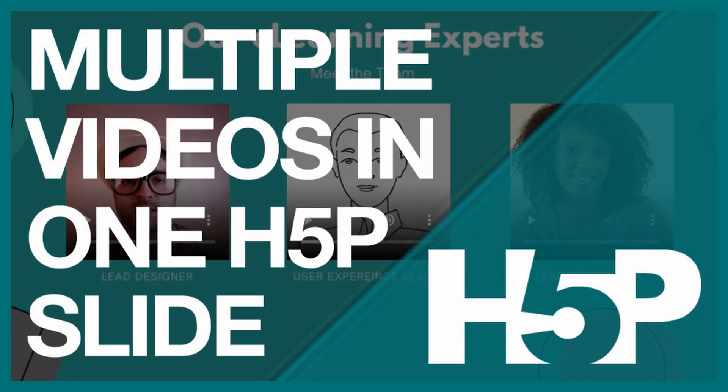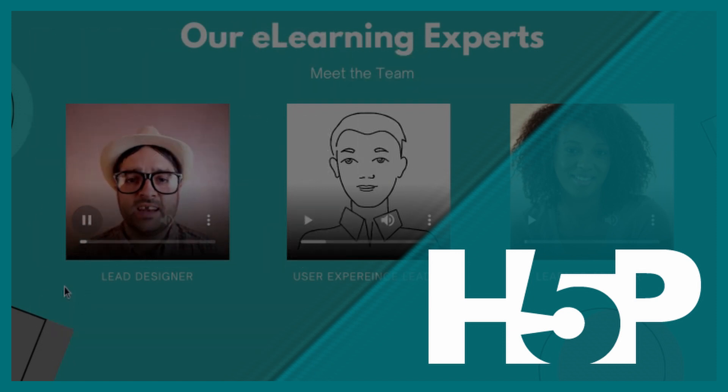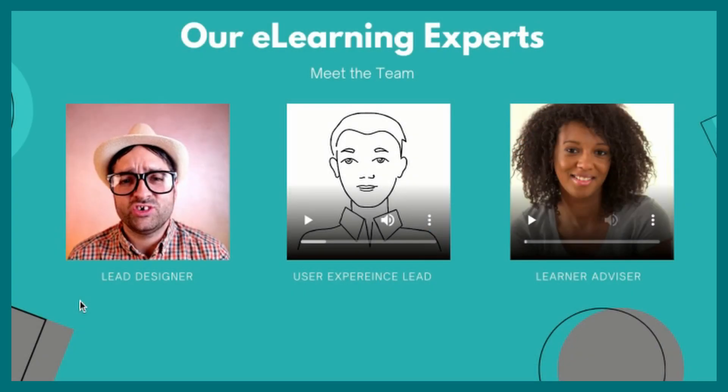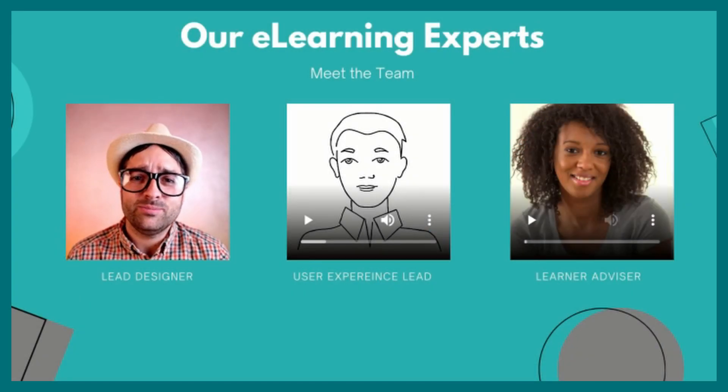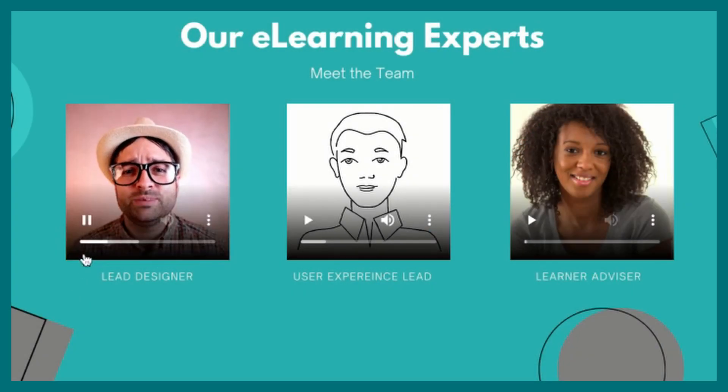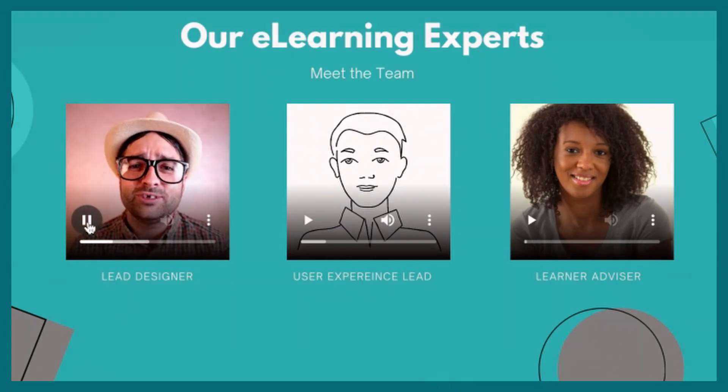In this video I explain how to create H5P slides with multiple videos. It's a great way to introduce team members, educators, or several topics in a single slide.